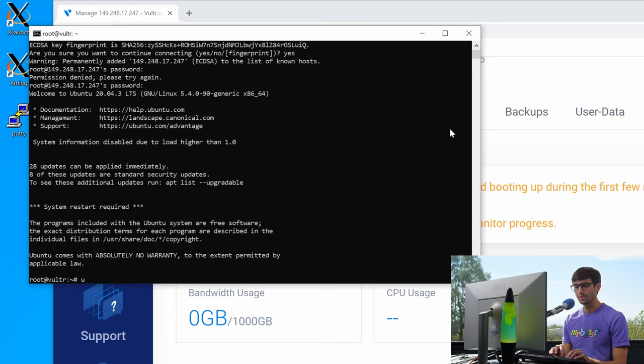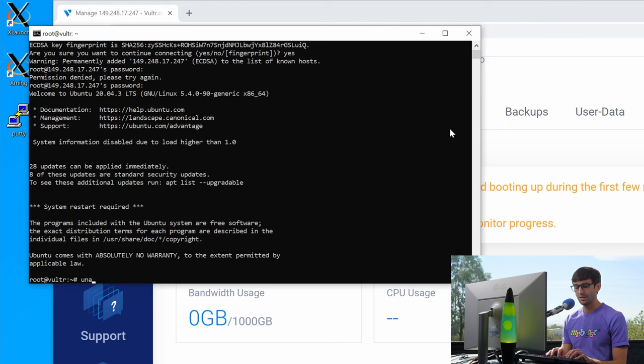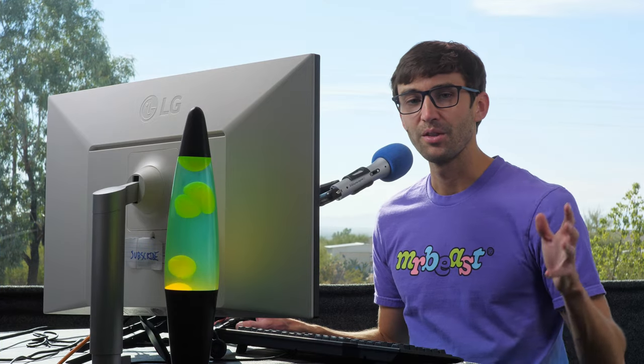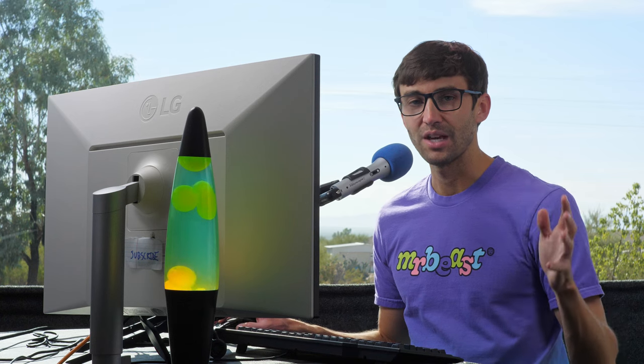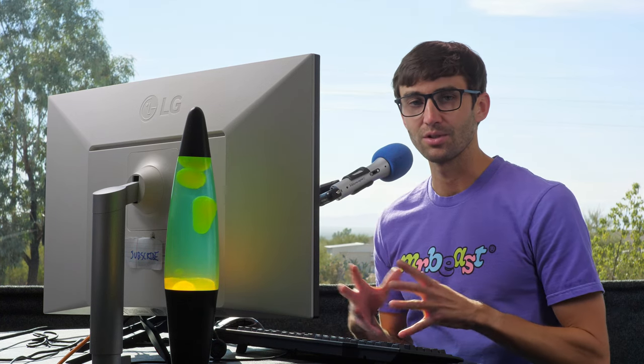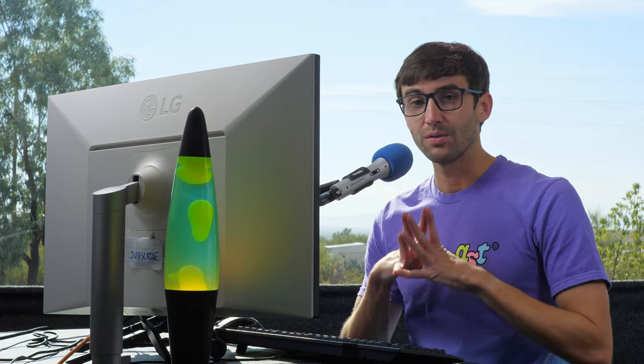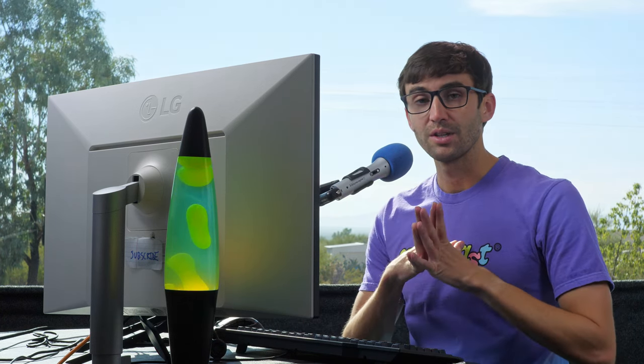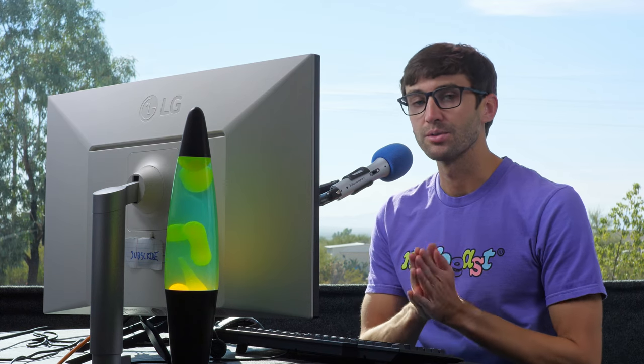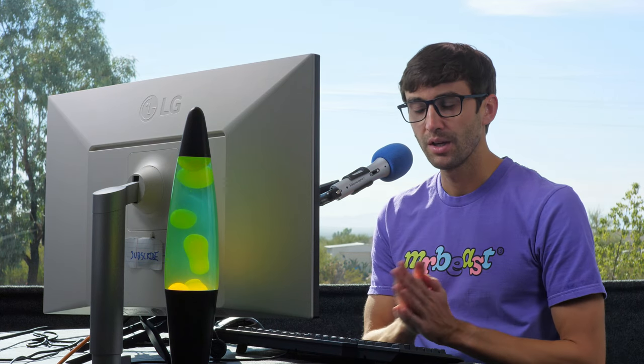Again, this is an Ubuntu server. We can confirm that with uname -a and there we go. So that is essentially how you connect to an SSH server from Windows command line natively using Windows 10 or above.